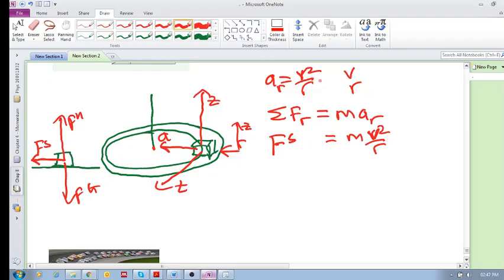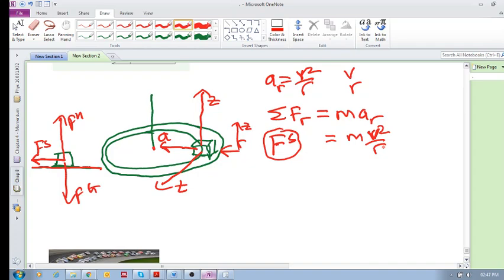So the point is: if you're going around a bend with a certain velocity and a certain radius, and the road is flat, then the only force causing this centripetal acceleration is your friction force. All of the friction force is used to cause this acceleration.